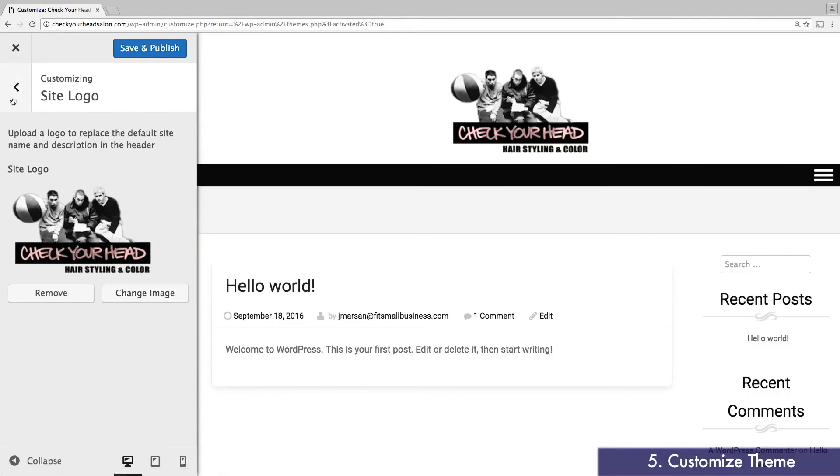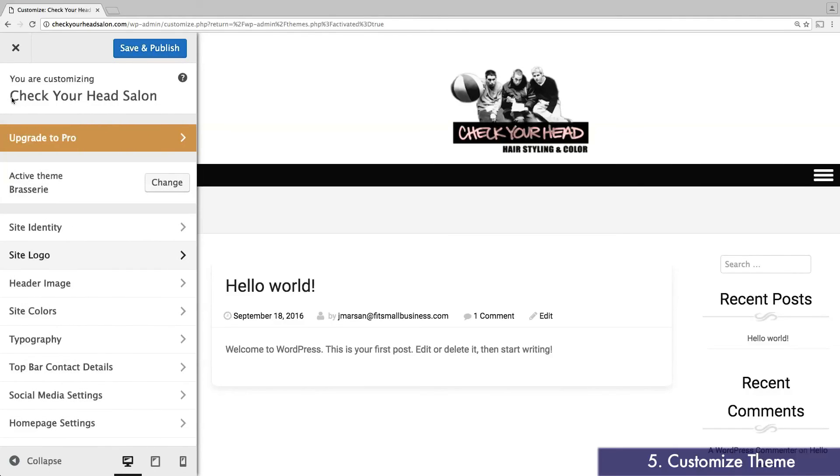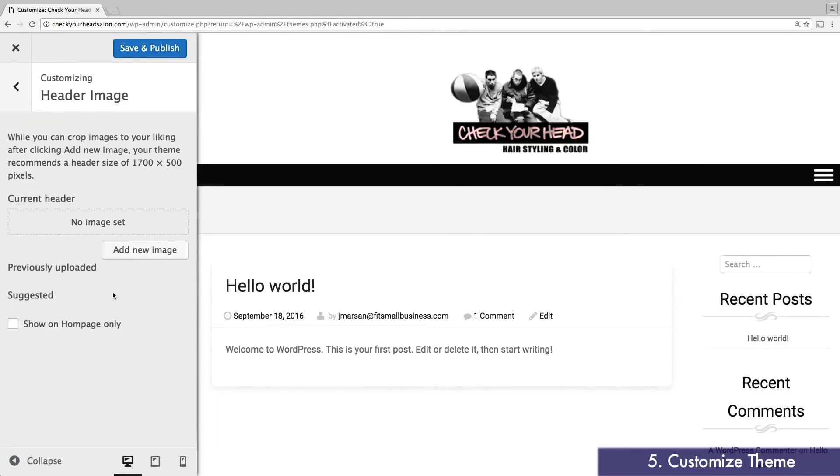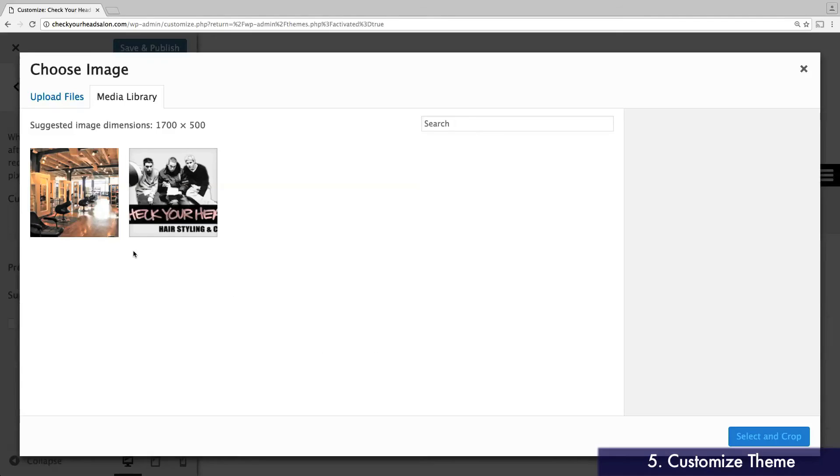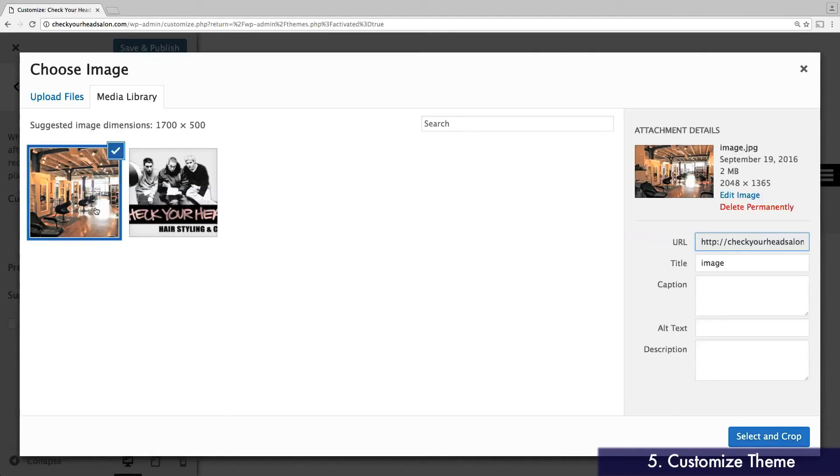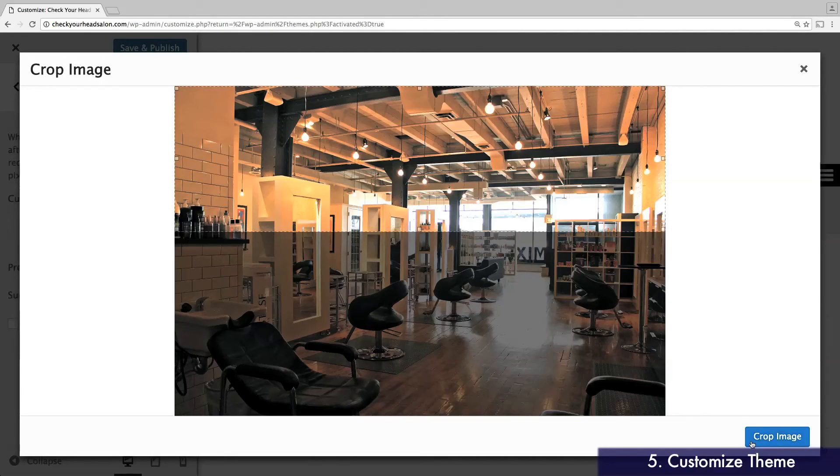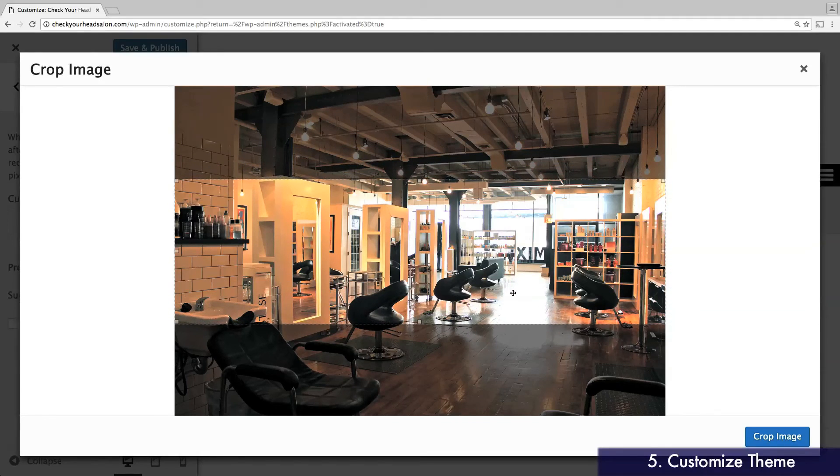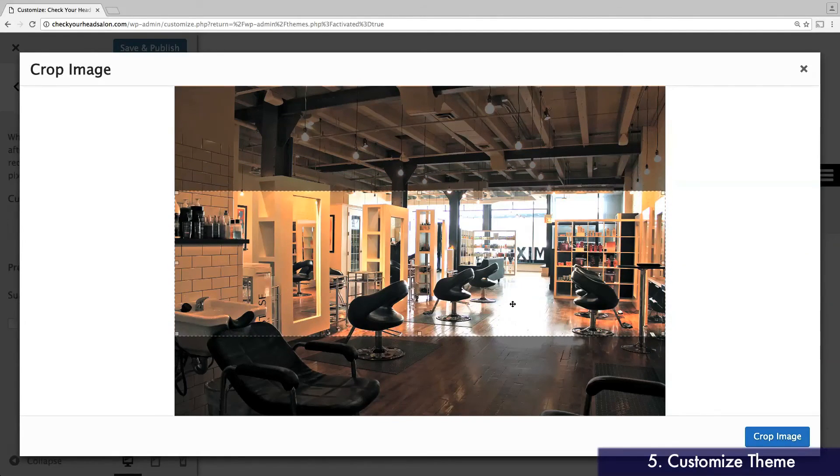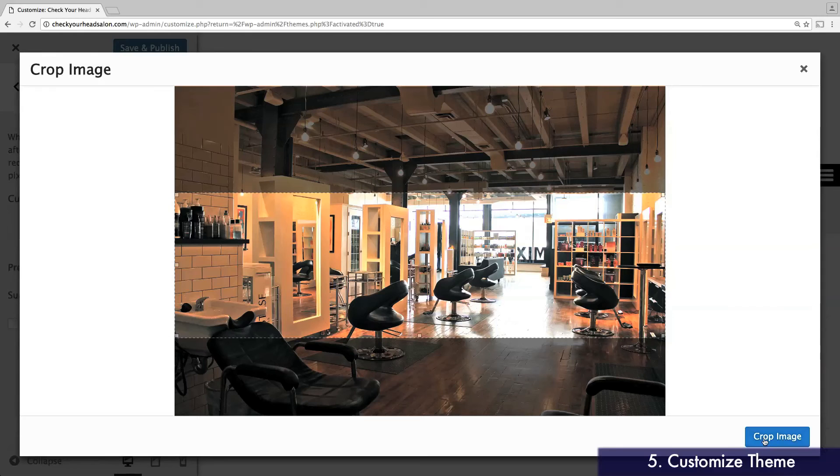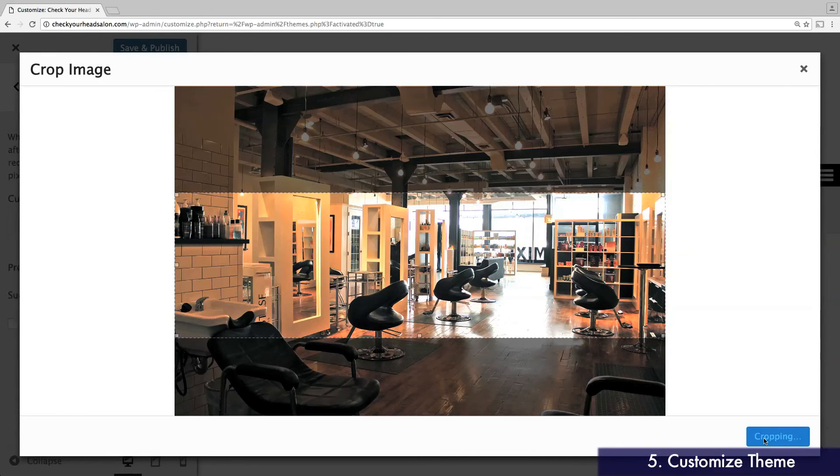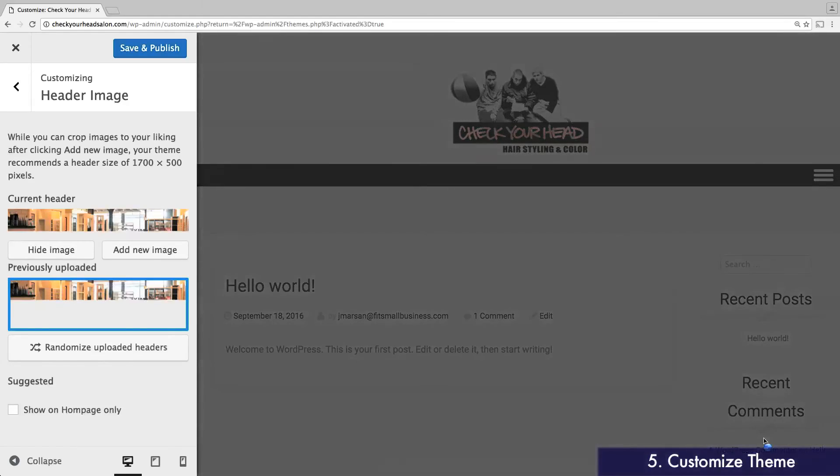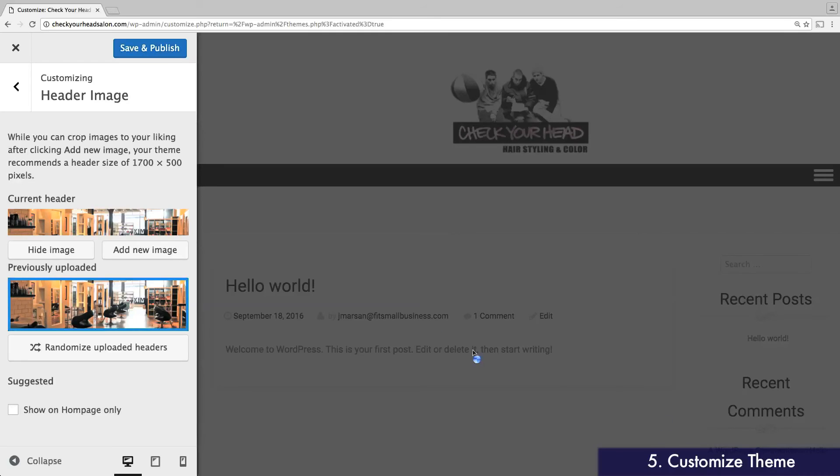Next, you can upload a header image. Just like a Facebook cover photo, this is a banner that will stretch across the top of each page on your website. You can upload any image that's at least 1700 pixels wide, and WordPress will ask you to crop it if need be. If you need help finding a photo, we link to a website in the description of this video where you can search for public domain photos.